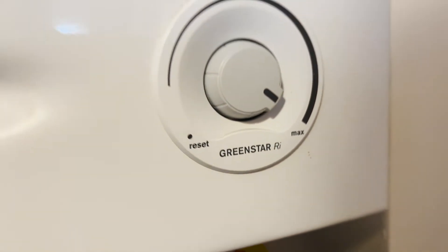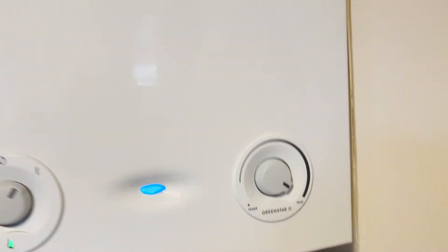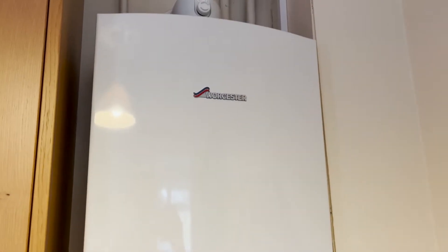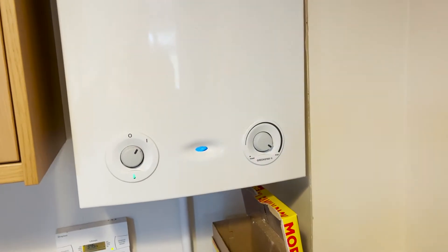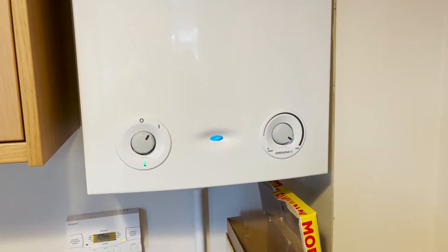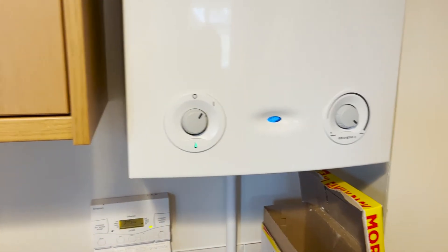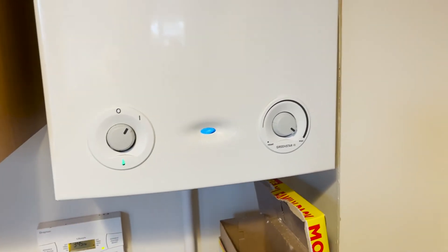So we've got the Green Star RI. How do we put this into maximum and minimum mode? Not many engineers know this, but it's a must, especially when you're commissioning or servicing.